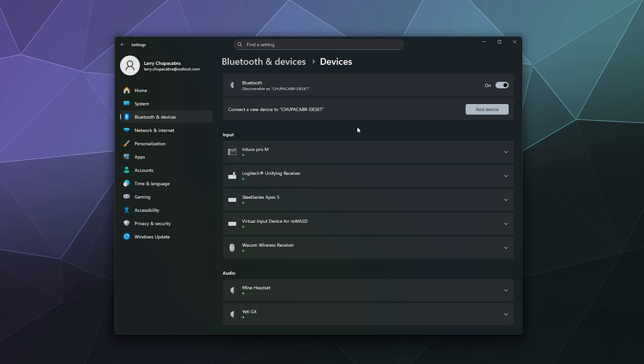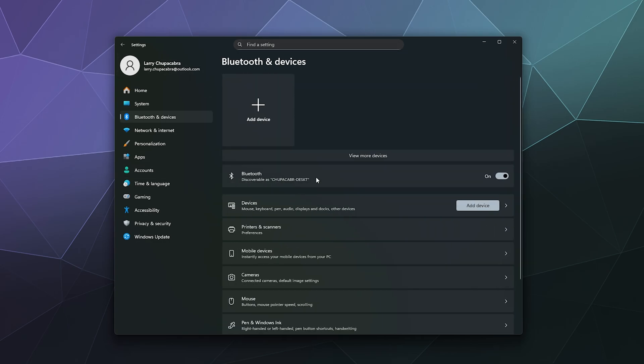So that'll be it for this one, ladies and gentlemen. I've been your host Larry. This has been a brief look at how to connect your PlayStation 4 controller to your Windows 11 PC. Don't forget to like and subscribe, and I'll catch you next time. Bye everybody and have a good one.